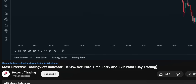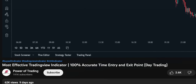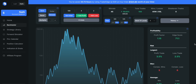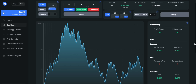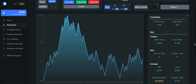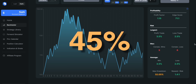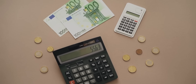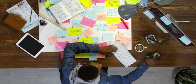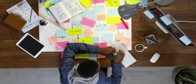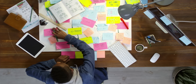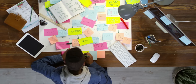I recently tested the most accurate TradingView indicator shared by Power of Trading and it got pretty lame numbers. The win ratio was only 45% and the strategy was barely making any money. So I spent hours and hours backtesting different alternatives and eventually found something really good.